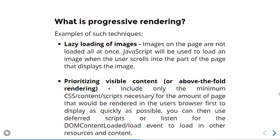Second is prioritizing visible content, or above-the-fold rendering. Include only the minimum CSS content or scripts necessary for the amount of page that would be rendered in the user's browser first, to display as quickly as possible. You can then use different scripts and listen for the DOM content loaded or load event to load in other resources and content.